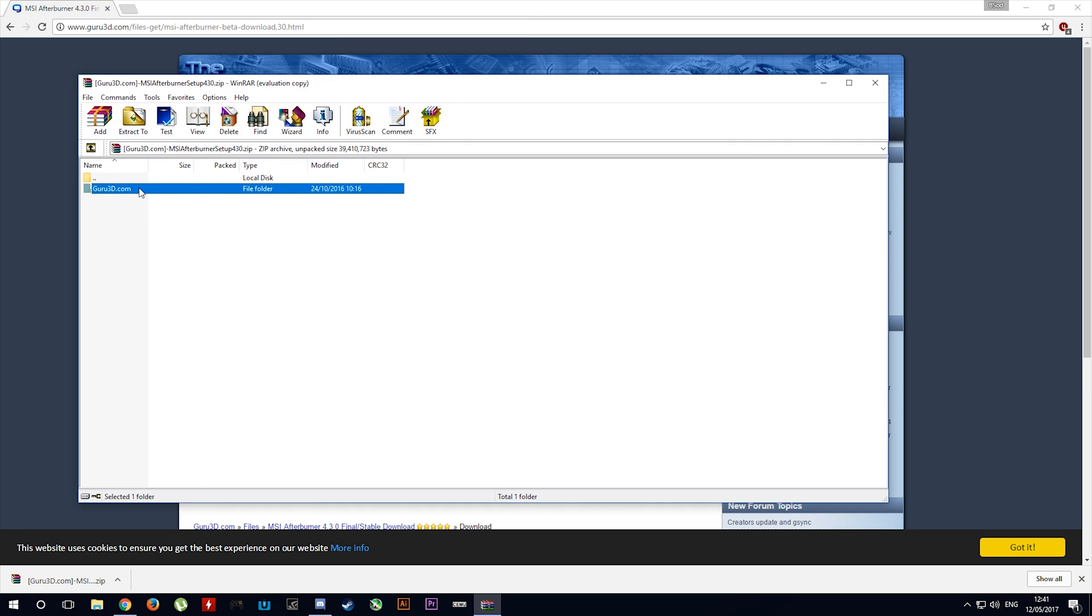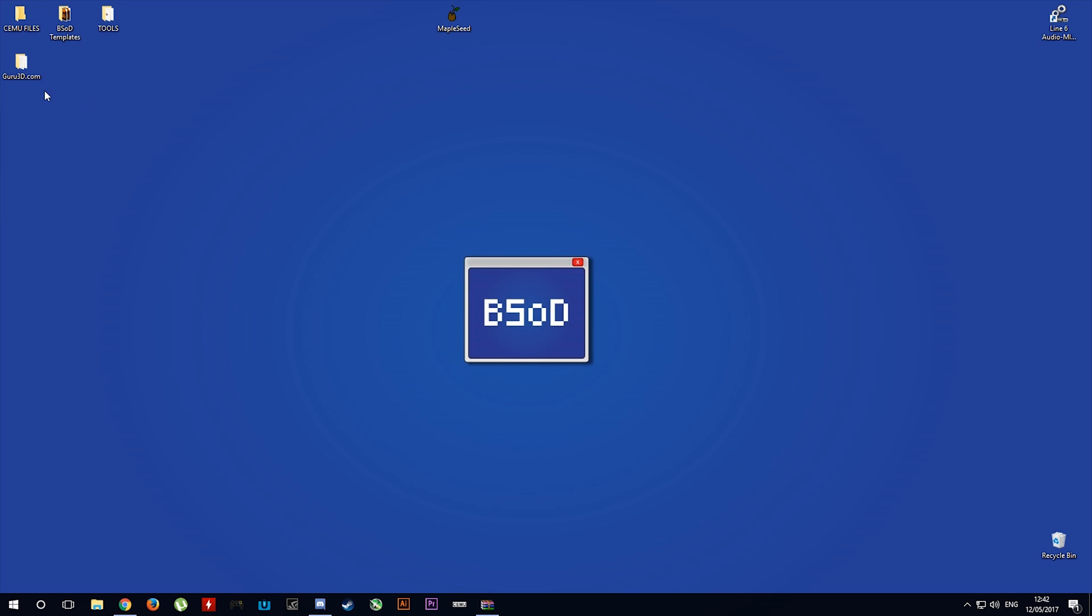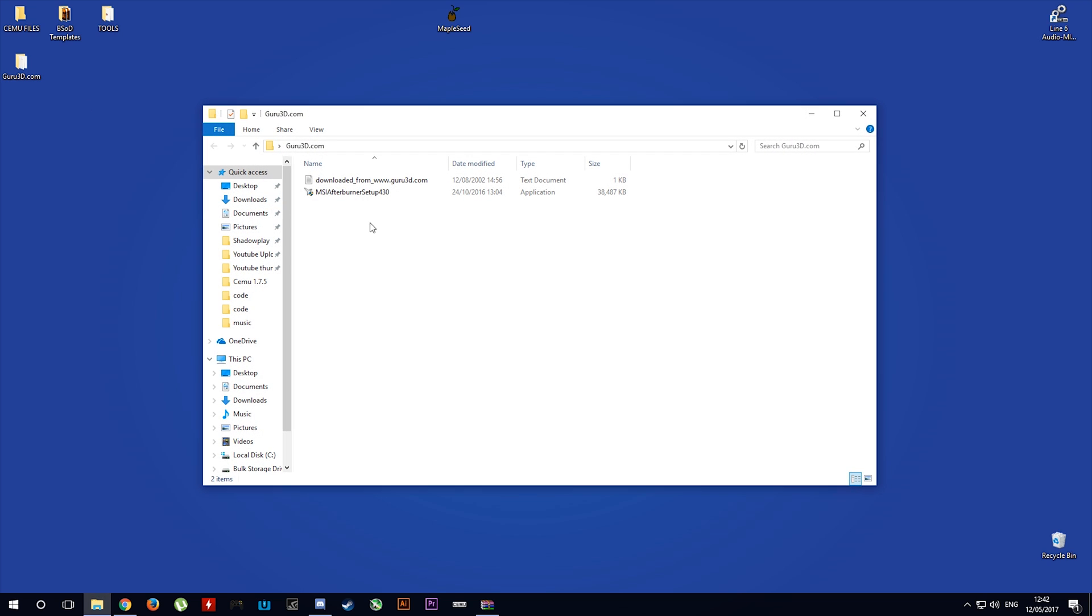Extract this file to your desktop or your place of preference. Let's now install MSI Afterburner.